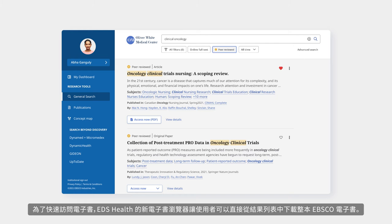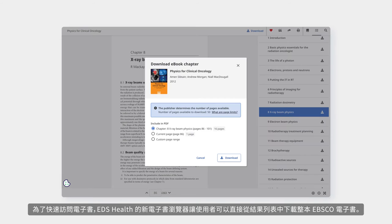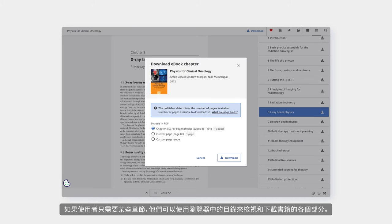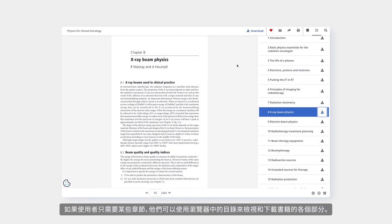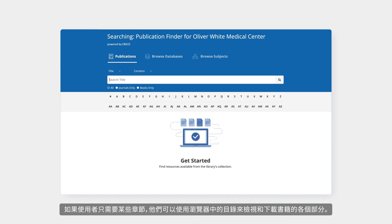For quick access to an ebook, EDS Health's new ebook viewer lets users download an entire EBSCO ebook right from the results list. If a user only needs a few chapters, they can use the table of contents from within the viewer to navigate to and download sections of the book.